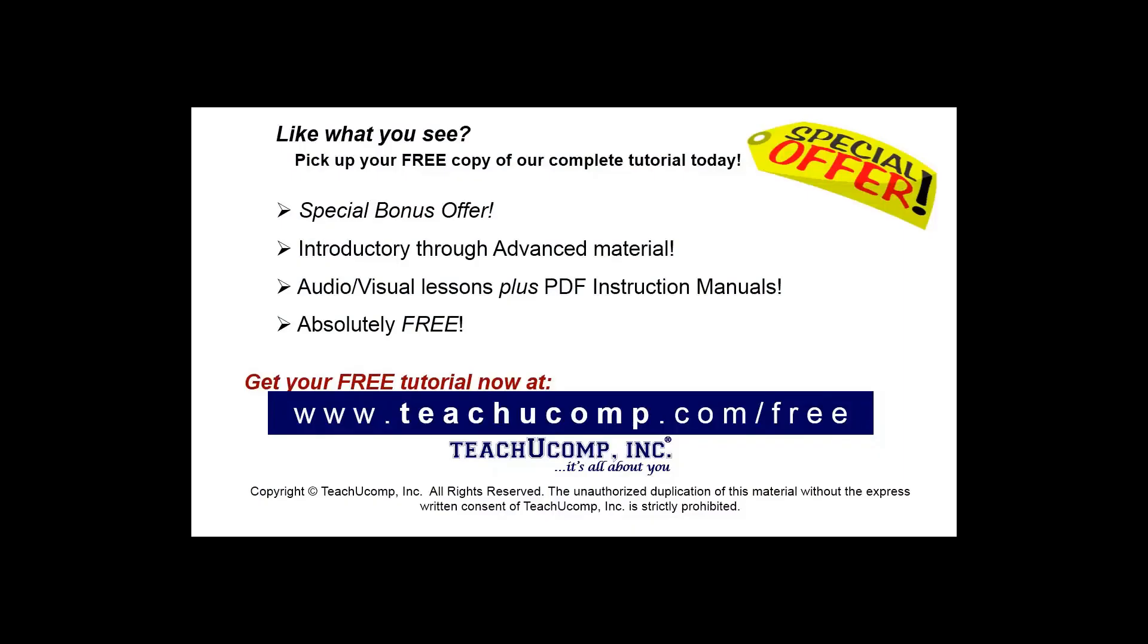Like what you see? Pick up your free copy of the complete tutorial at www.teachyoucomp.com forward slash free.